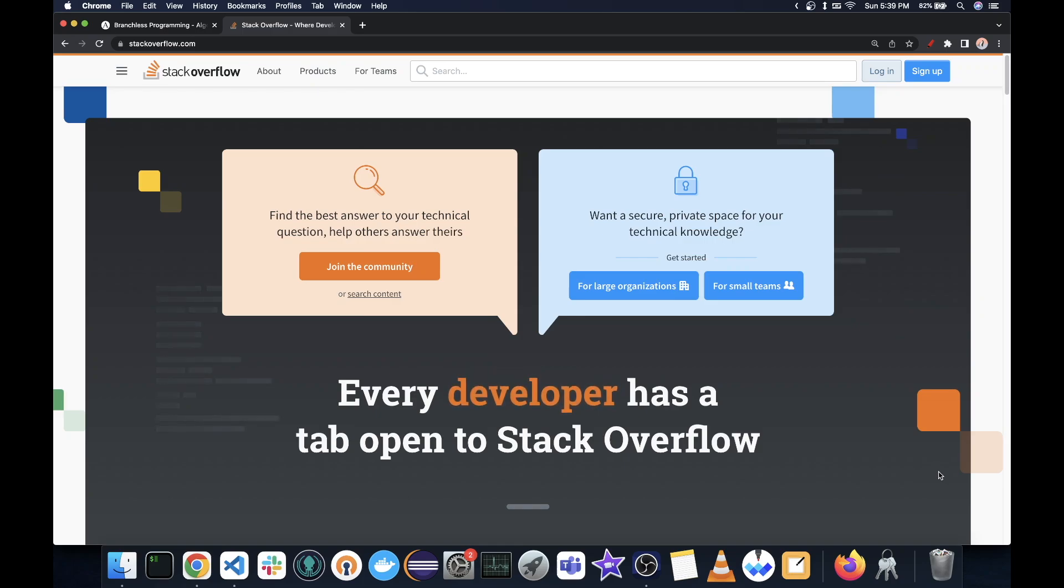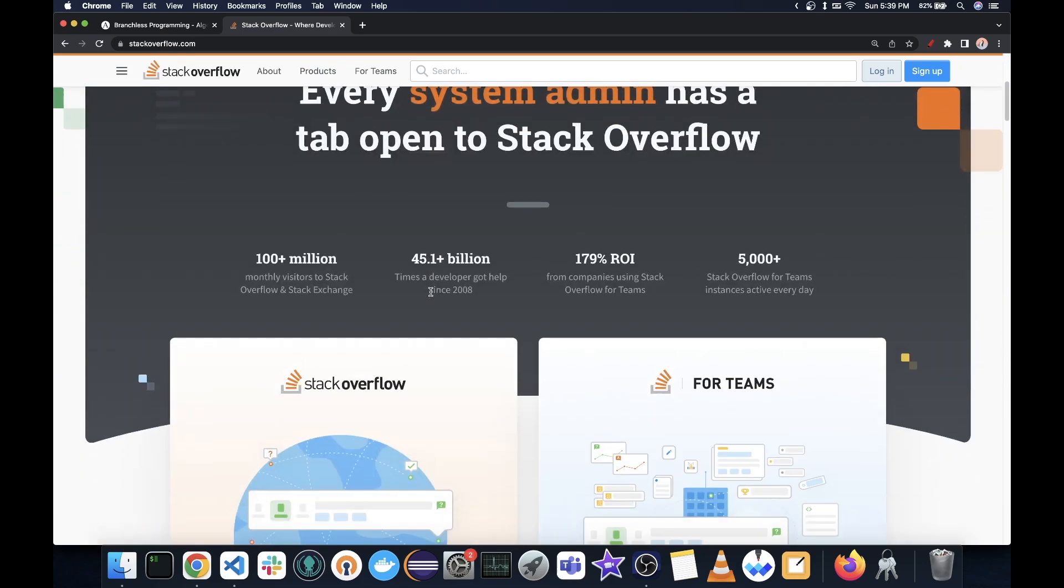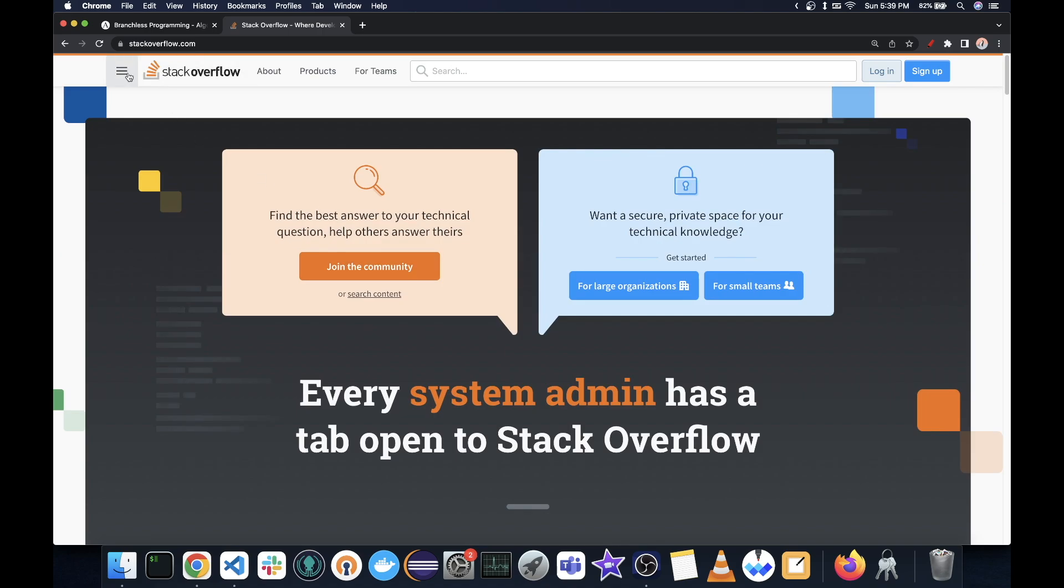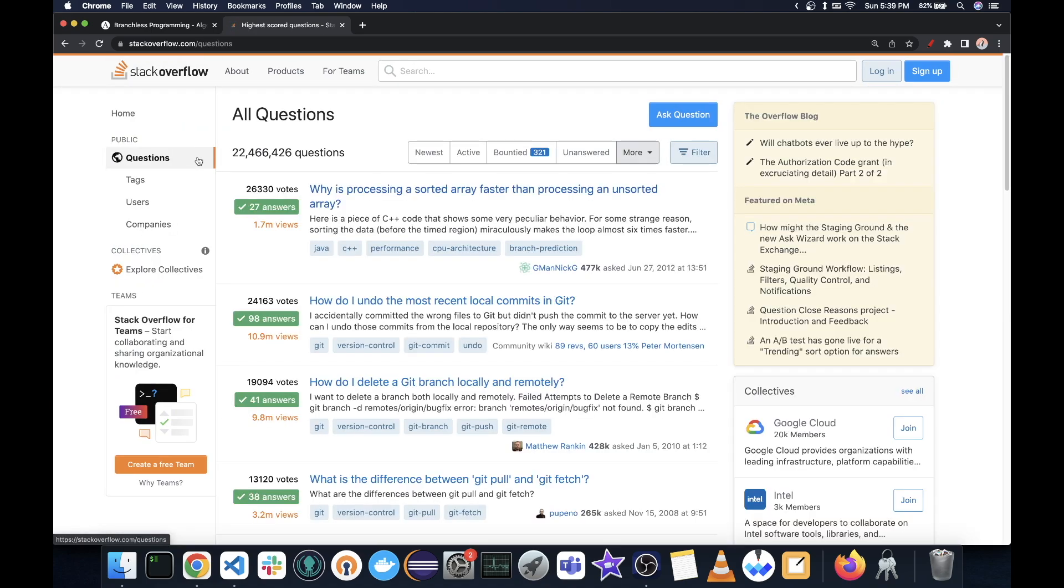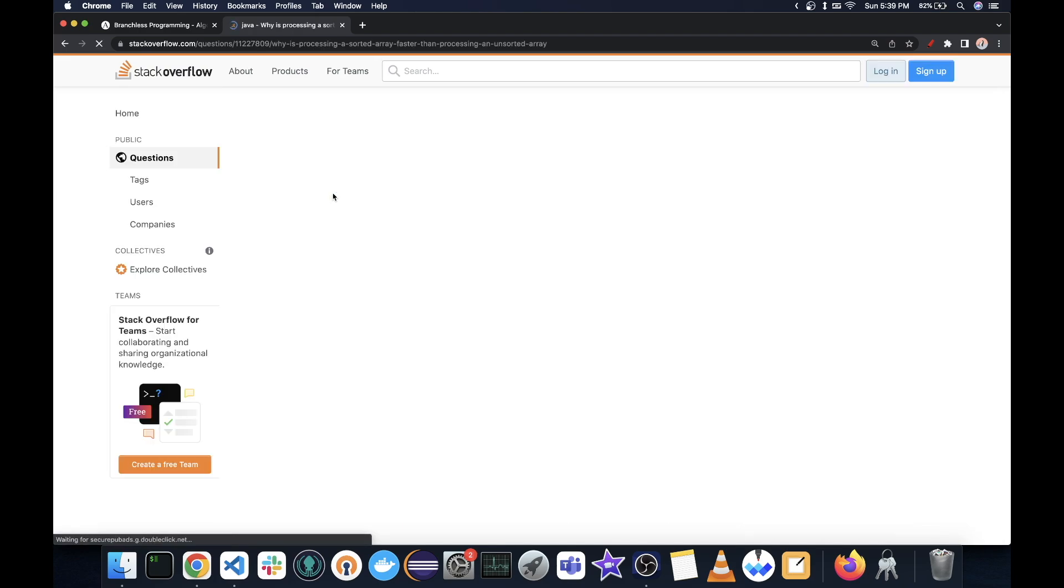Have you ever wondered what is the most upvoted question on Stack Overflow? The same place where your questions get downvoted to Oblivion?